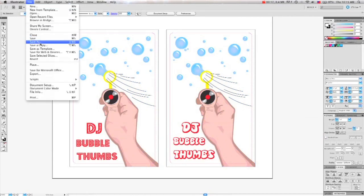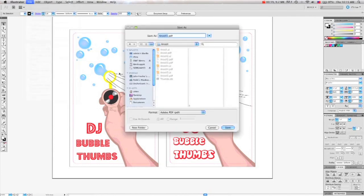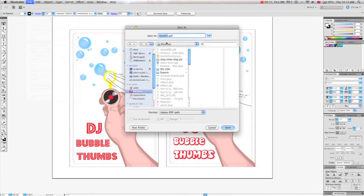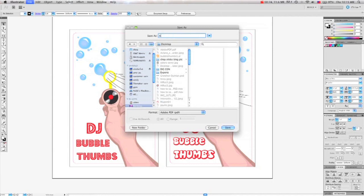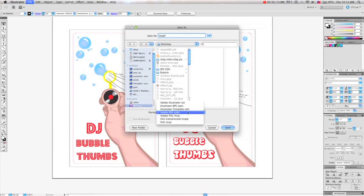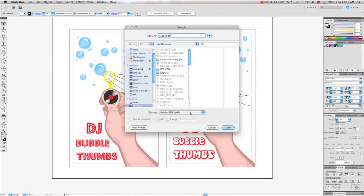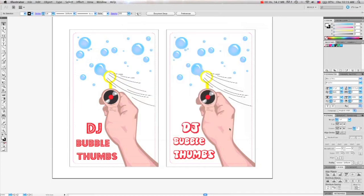Then go to File, Save As. Pick where you want your file and give it a name. Then make sure to select Adobe PDF in the Format menu. Then hit Save.